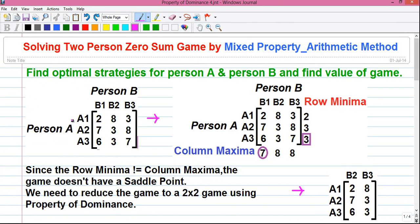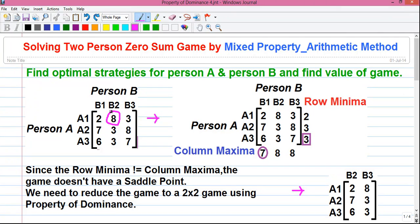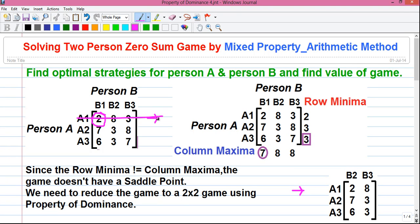Player A has three strategies A1, A2, and A3, and player B also has three strategies B1, B2, and B3. These individual cell values represent the payoff value and the matrix is called the payoff matrix. The minimum number in each row represents the minimum payoff for player A if player A follows that strategy. For example, if player A follows strategy A1, his minimum gain or minimum payoff will be 2 units. So player A will try to maximize his minimum gains — that strategy is called the maximin strategy for player A.